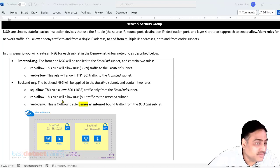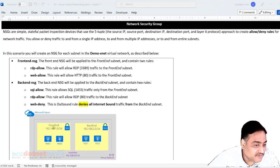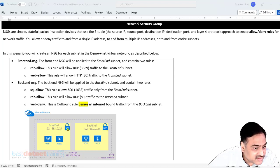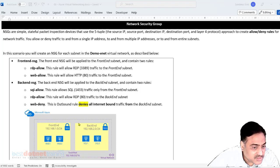So I will now create two NSGs: front end NSG and back end NSG. Front end NSG I'll attach with the front end subnet and back end NSG I'll attach with the back end subnet.